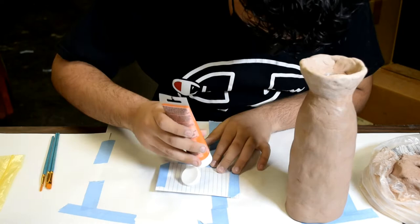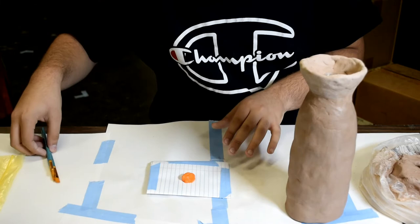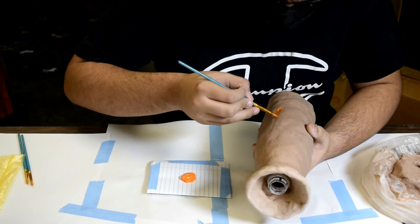I started by squeezing some acrylic paint onto my palette. I chose the color orange because my friend told me it would blend in nicely with the red roses I had available. I then started gently applying the acrylic paint onto my ceramic vase.